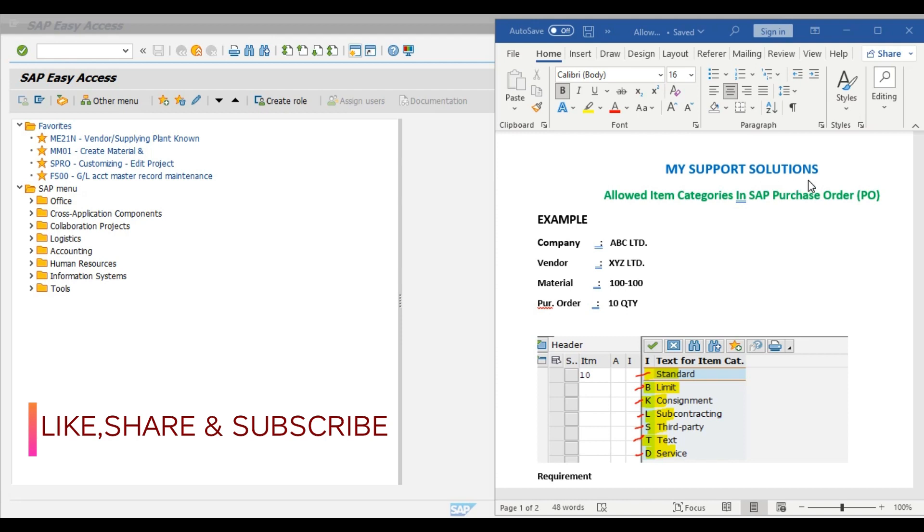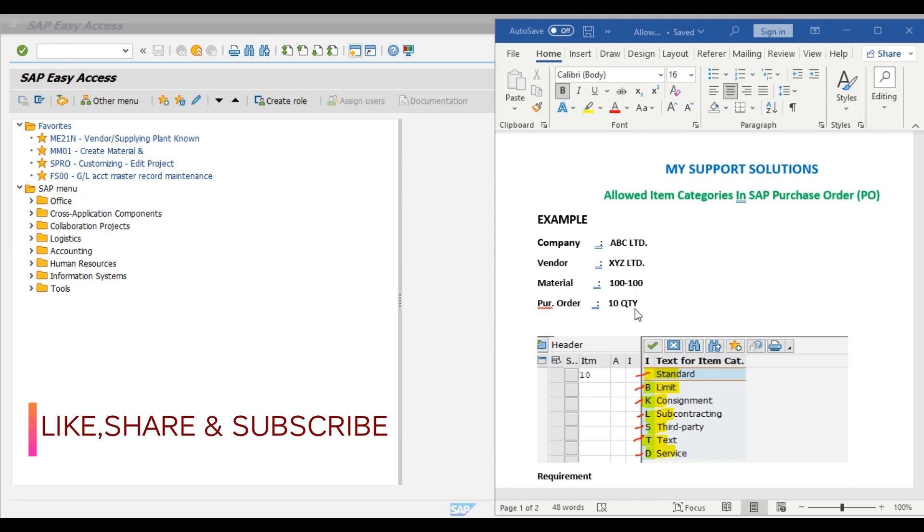So first we'll take one example and then we'll do practical. Our company is ABC limited, our vendor is XYZ limited. We have one material 100-100, this is our material code. We want to create or generate a purchase order for 10 pieces, 10 quantity for this material.